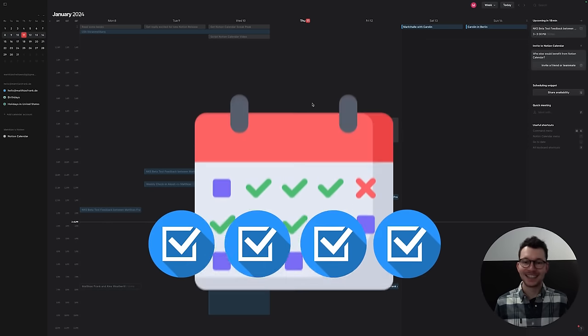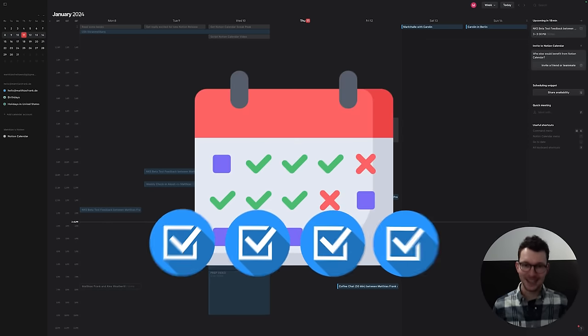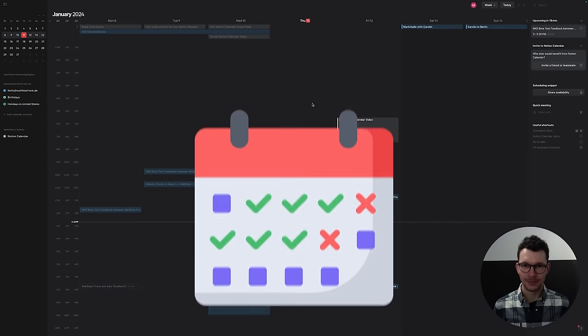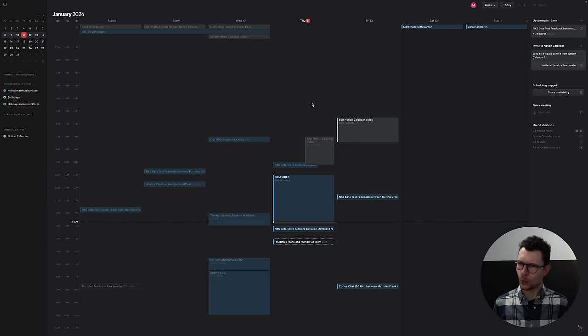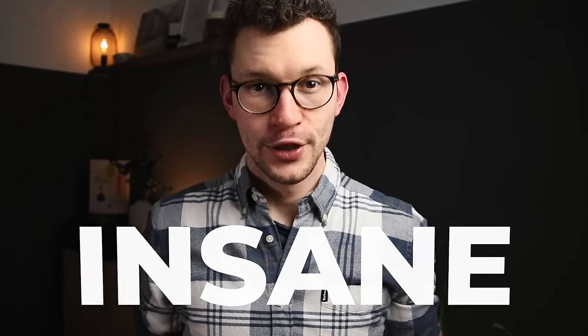My Notion tasks live right in my calendar now. Wait, which calendar? This latest Notion update is insane. Notion calendar is finally here. In this video, you learn everything you need to make the most out of this new update.